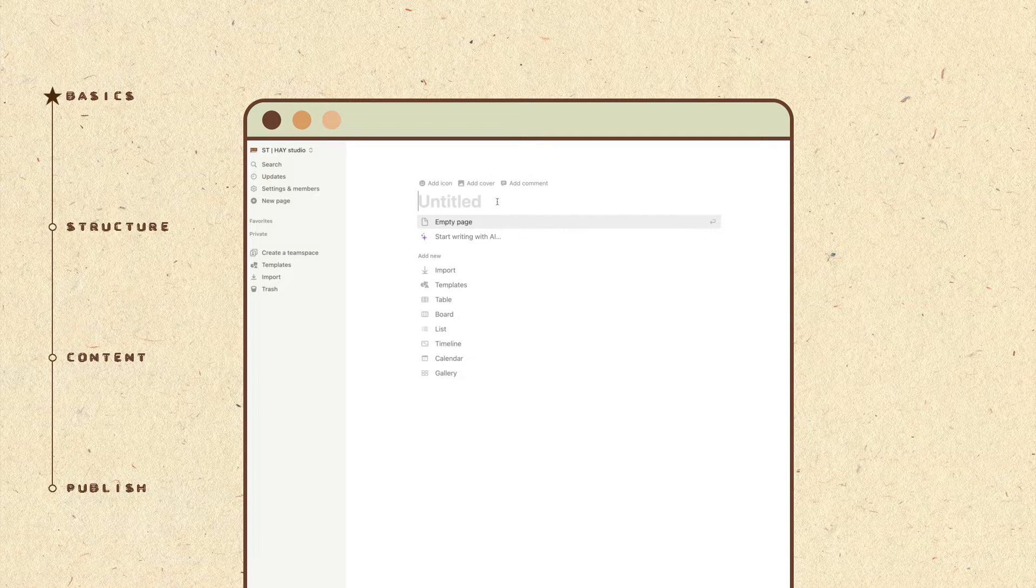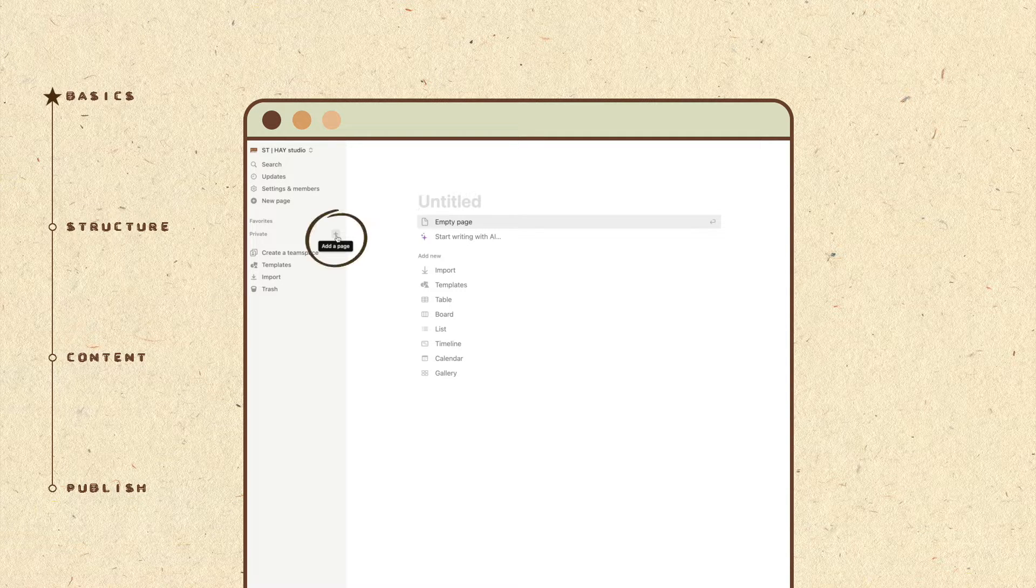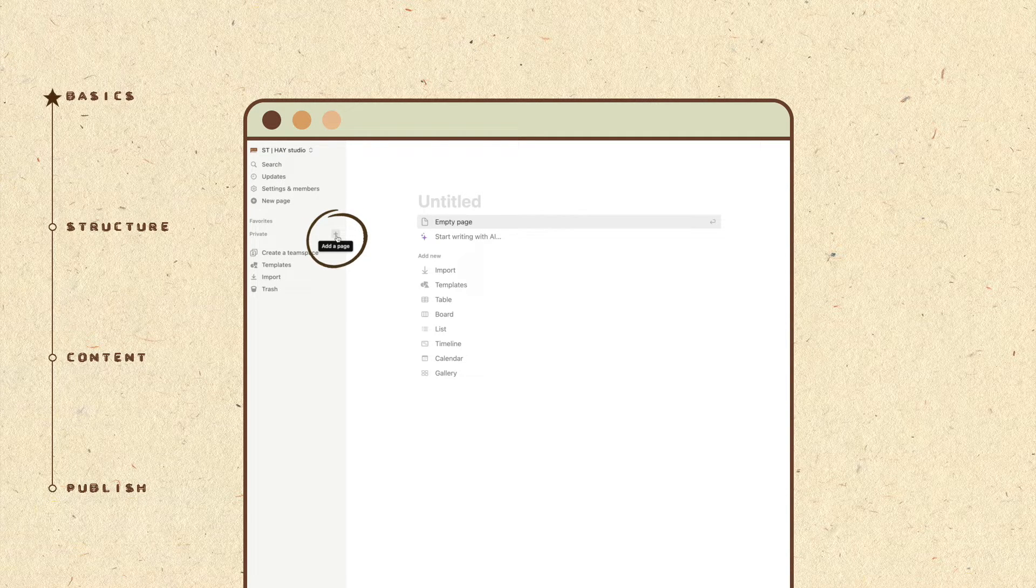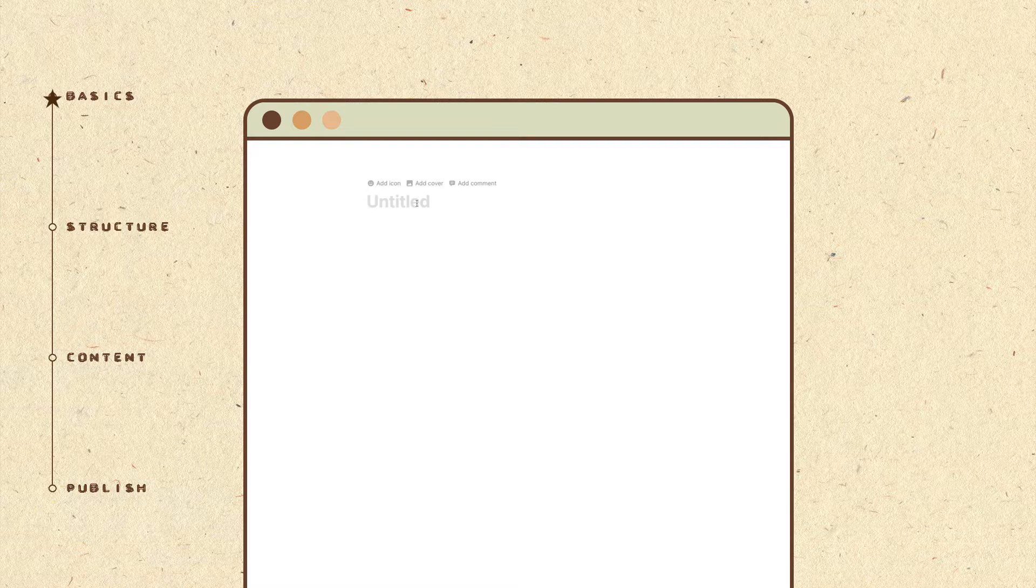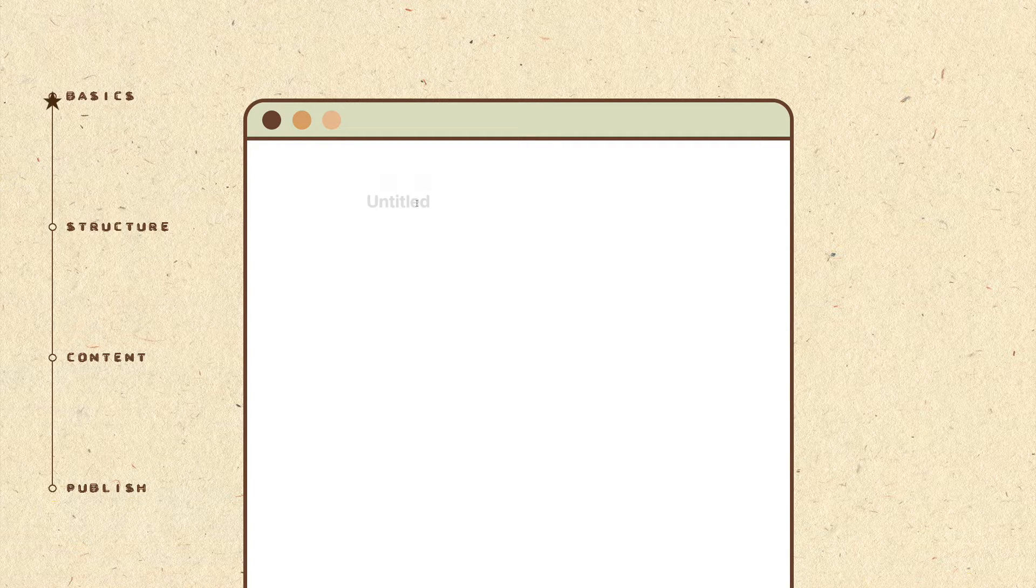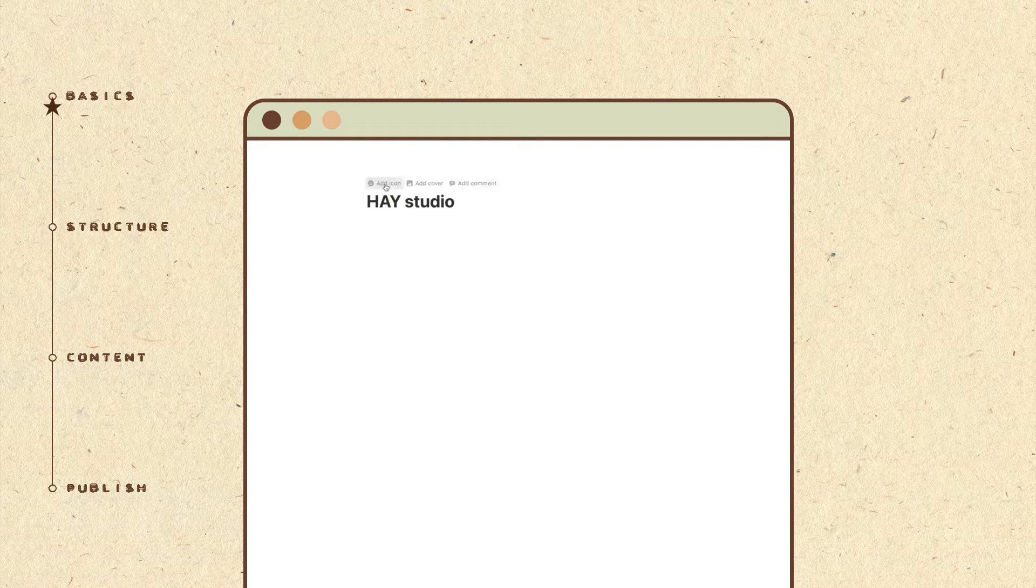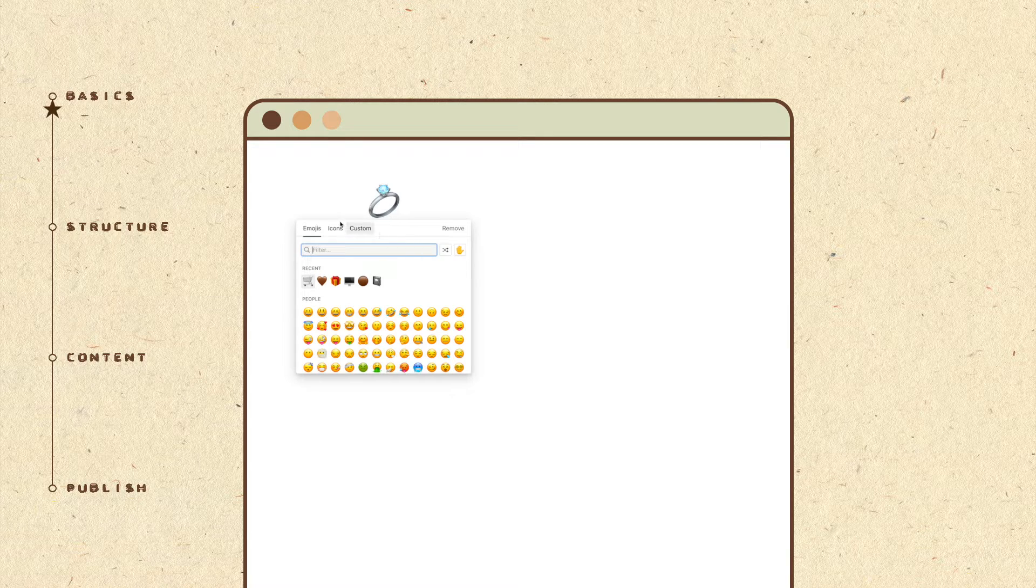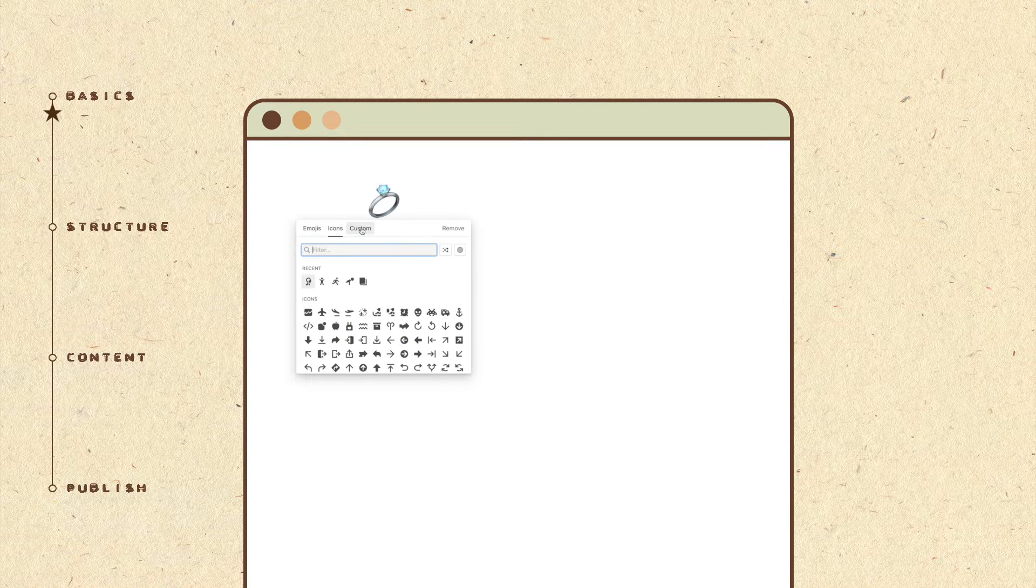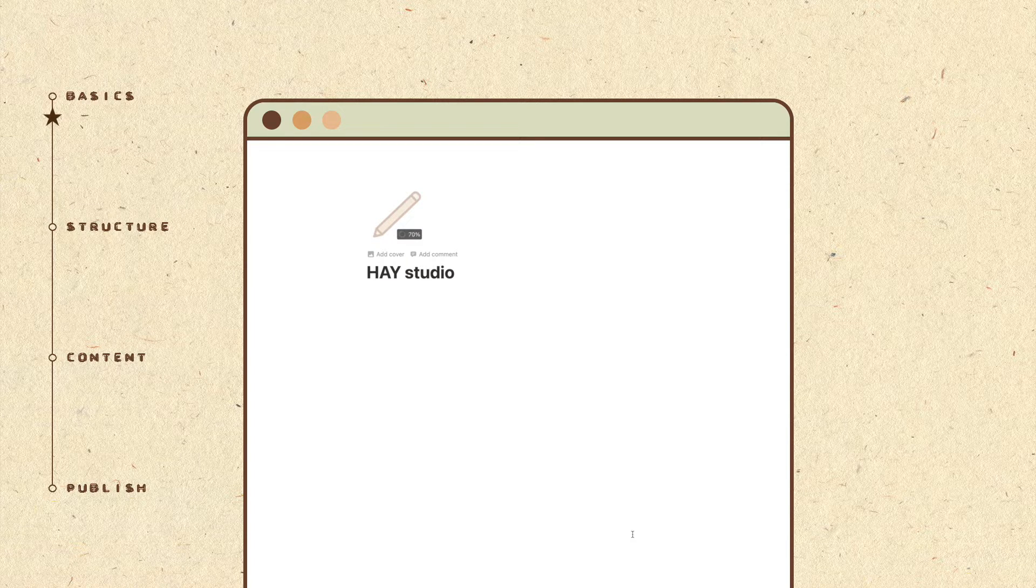Let's start by making a new page for our link in bio. You can do so by clicking on the plus icon in your Notion workspace. Then give your page a title. This can be your business or creator name and it's gonna be the first thing that people see when they visit your page. Next, choose to add an emoji, icon or custom image. Make sure to choose something that relates to your business or profile.